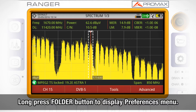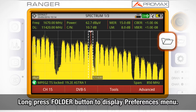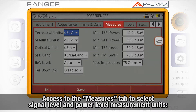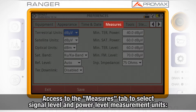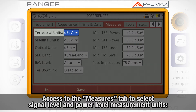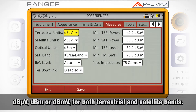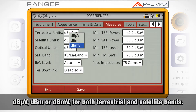If we go to the preferences menu by long pressing the folder button and access the measures tab, here we will be able to select in which units we want the signal level and power level measurements to be displayed. You can choose from dB-micro, dB-m, and dB-millivolt for both terrestrial and satellite bands.